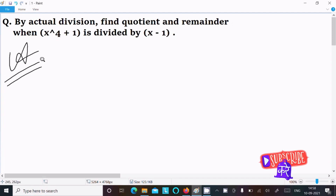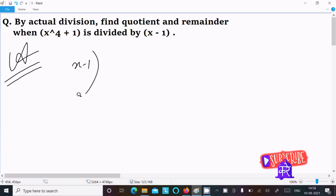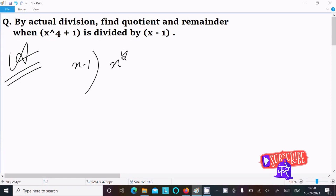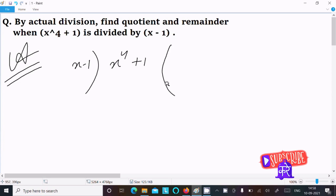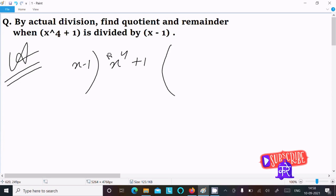Writing here x minus 1 and x power 4 plus 1. You need to check this first term, so here x power 4.